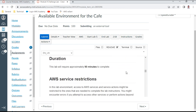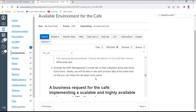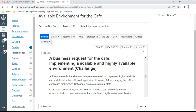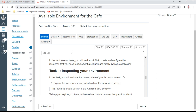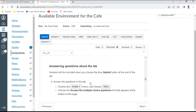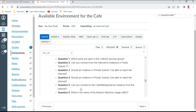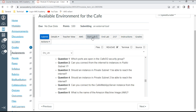The duration is 90 minutes for this lab. Sophia understands she must complete some tasks to implement high availability and scalability for the cafe web application. Before changing the architecture, she must evaluate the current status. Task one is to inspect your environment — you can explore the lab environment and answer six multiple-choice questions. Let me wait until the lab gets started.